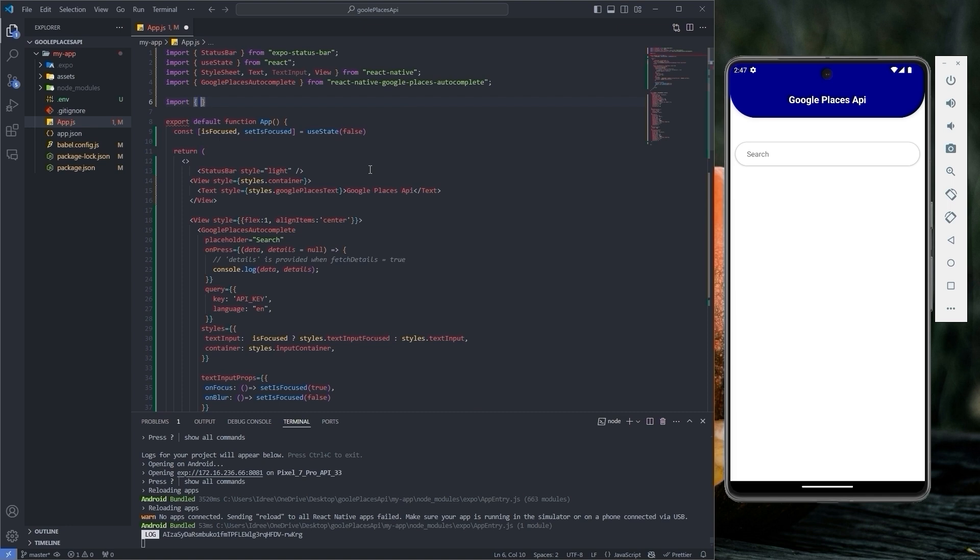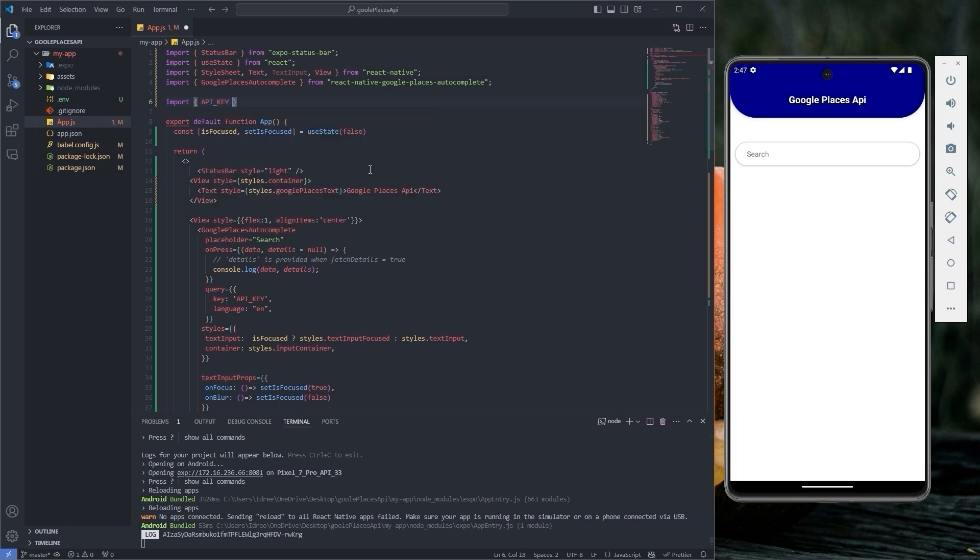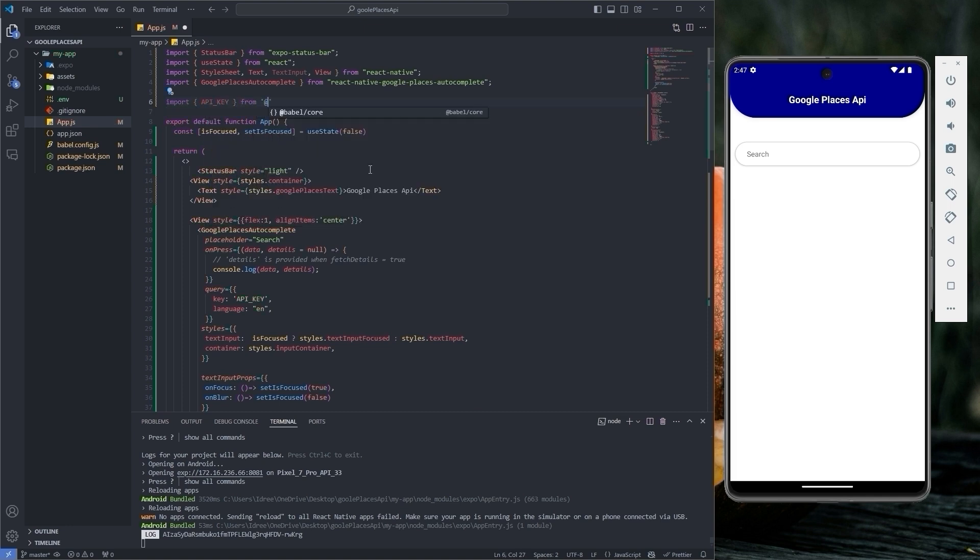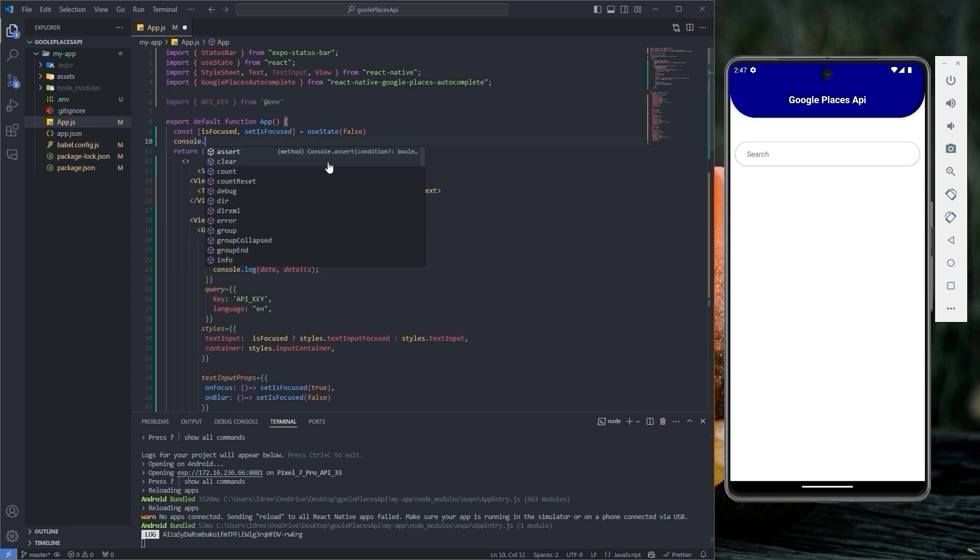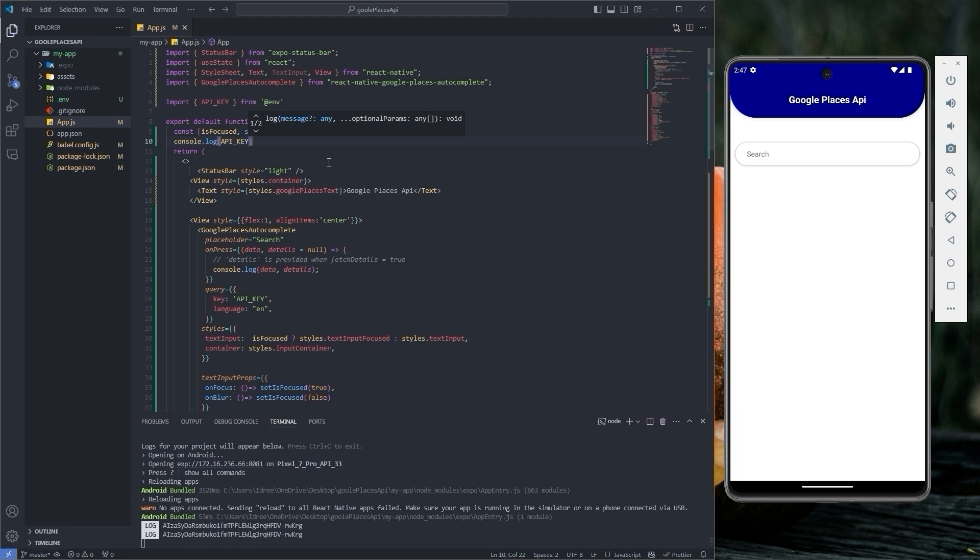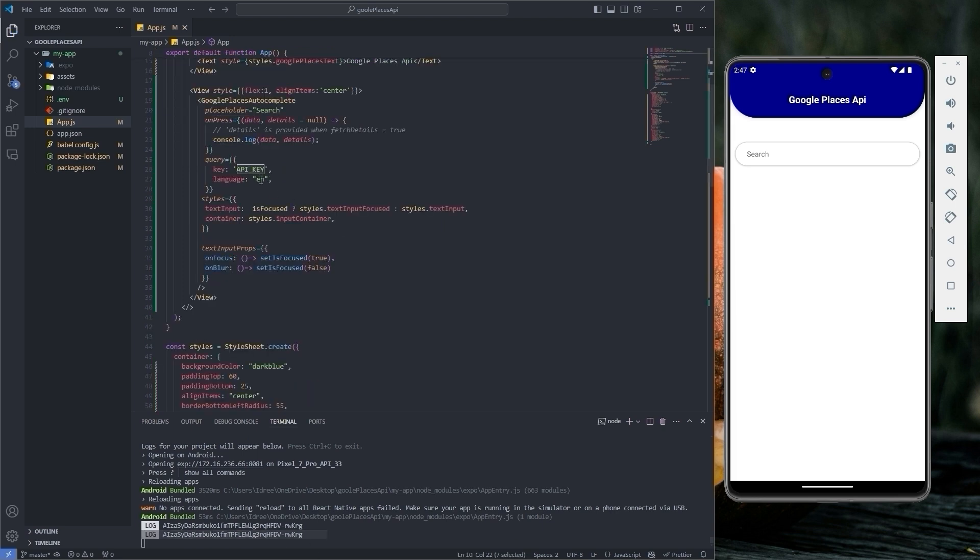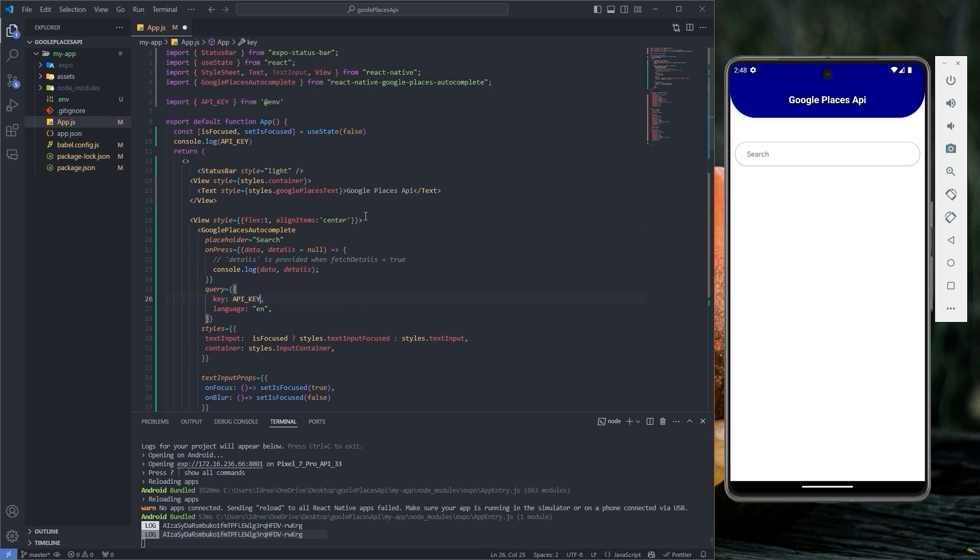In app.js import the API key from the .env file. You can console log your API key just to make sure it is picked up correctly. Then type the API key here as API underscore key. That's it, it will work now.